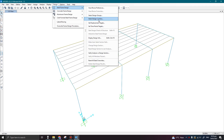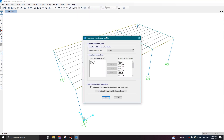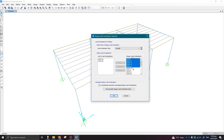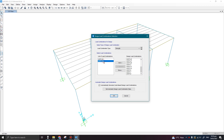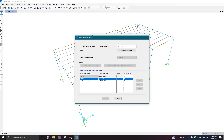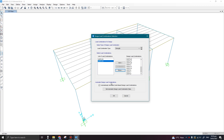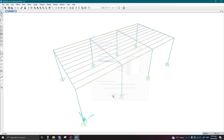Here we can select Design Combinations. It has automatically considered all the ultimate load combinations, and these two are the service load combinations. If I want to see combination UDSTL36, it is having one dead and one live. This is okay. I will uncheck the auto-generate option because my combinations are already defined here, so I don't want SAP to automatically generate load combinations. Click OK.